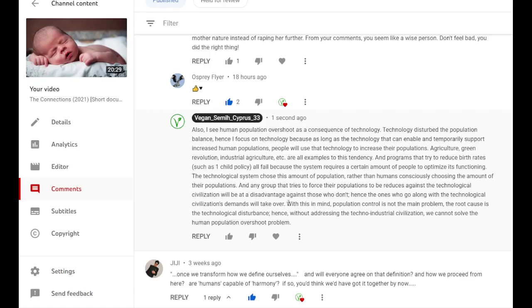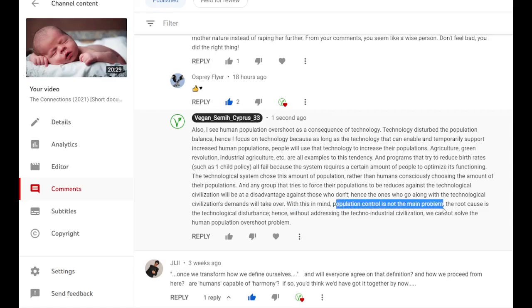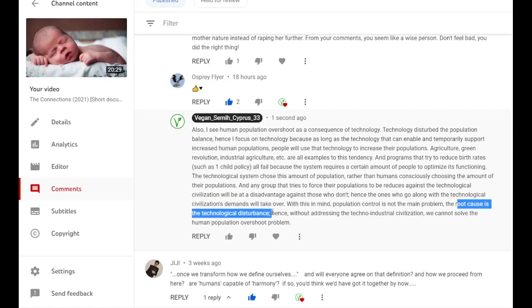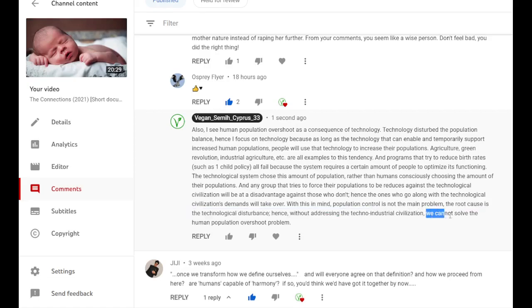Let me continue. With this in mind, population control is not the main problem. The root cause is the technological disturbance. Hence without addressing the techno-industrial civilization, we cannot solve the human population overshoot problem. And that should be very clear.